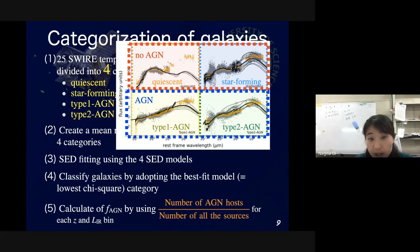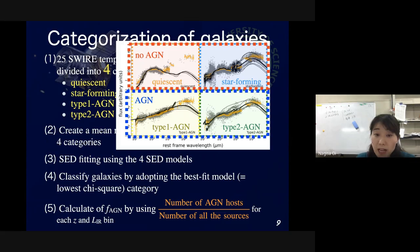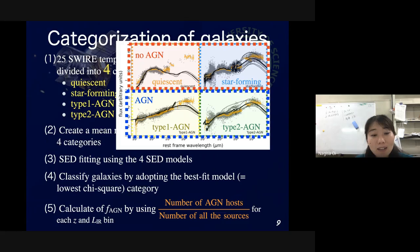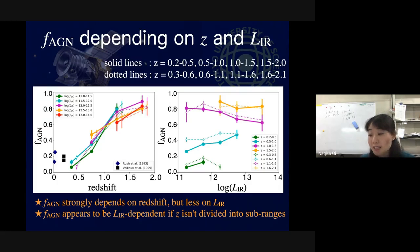We treat galaxies classified as quiescent or star-forming as no-AGN, and galaxies classified as type 1 AGN or type 2 AGN are treated as AGN. We then calculate the fraction of AGNs using this ratio for each redshift and infrared luminosity bin. Here is the result of the AGN fraction depending on redshift and infrared luminosity.